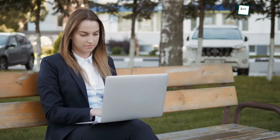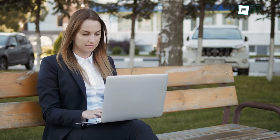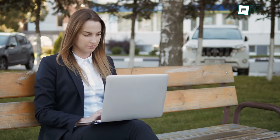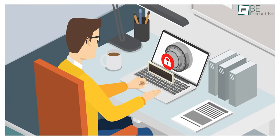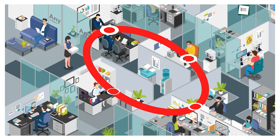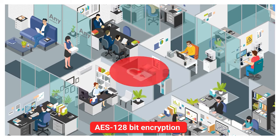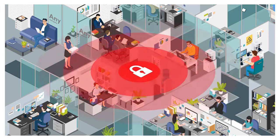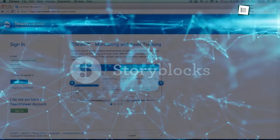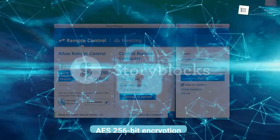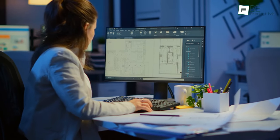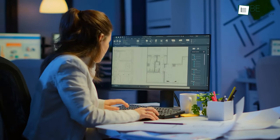Security is absolutely crucial when connecting to a remote PC over the internet. The good news is both TeamViewer and AnyDesk offer two-factor authentication and strong encryption to protect your data and privacy. However, AnyDesk uses AES 128-bit encryption by default, while TeamViewer uses industry-standard AES 256-bit encryption. So if security is your top priority, we recommend TeamViewer.